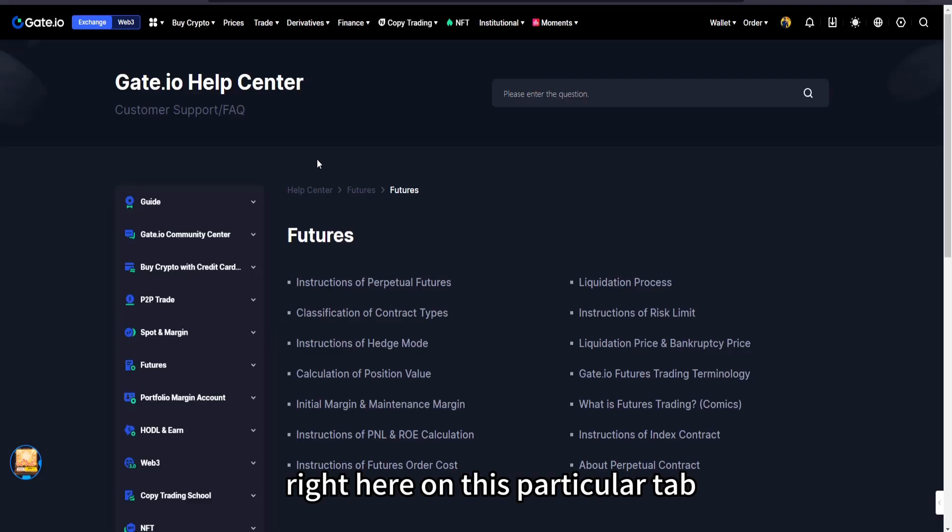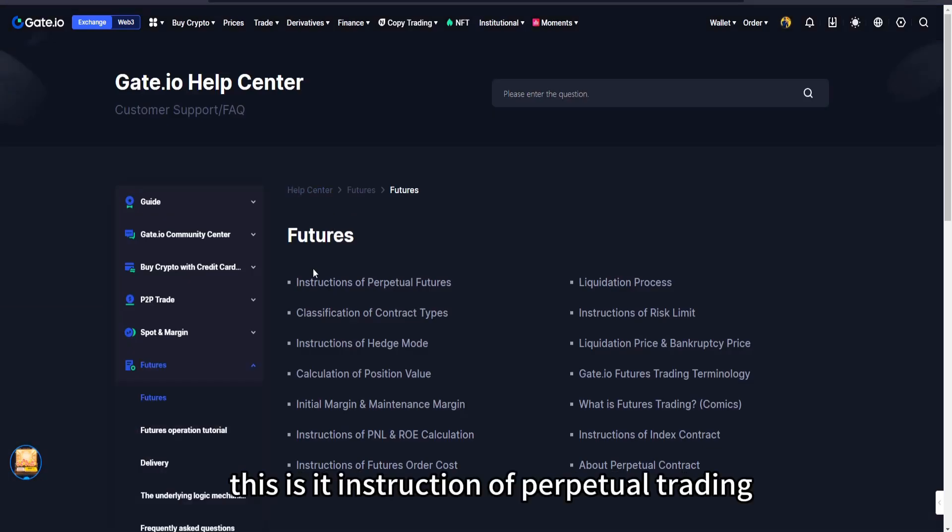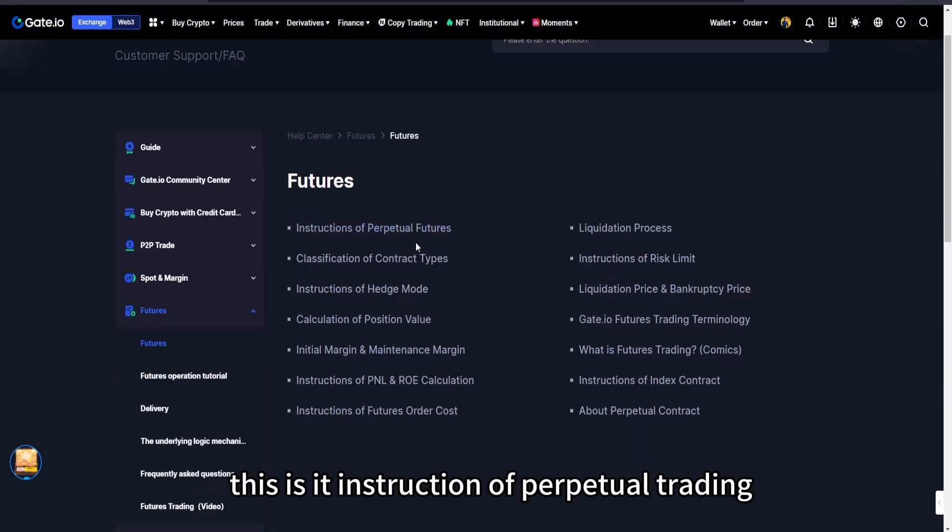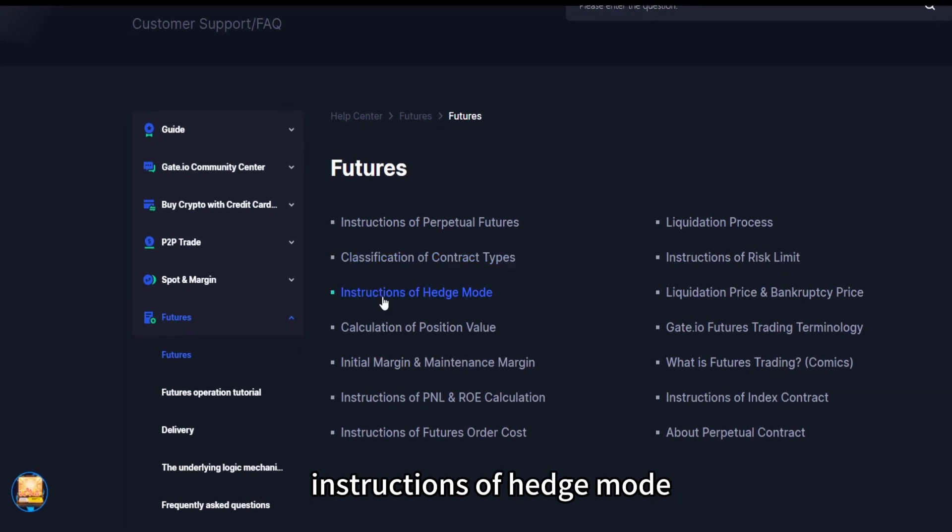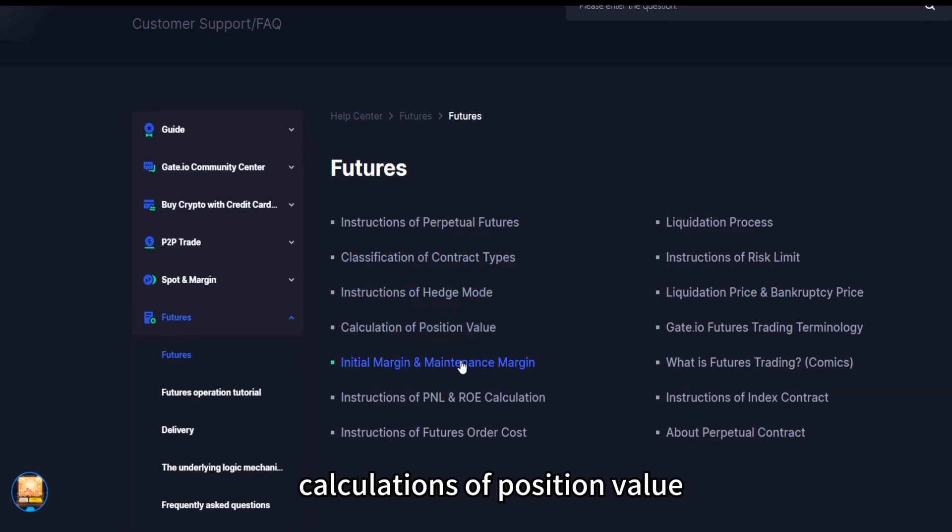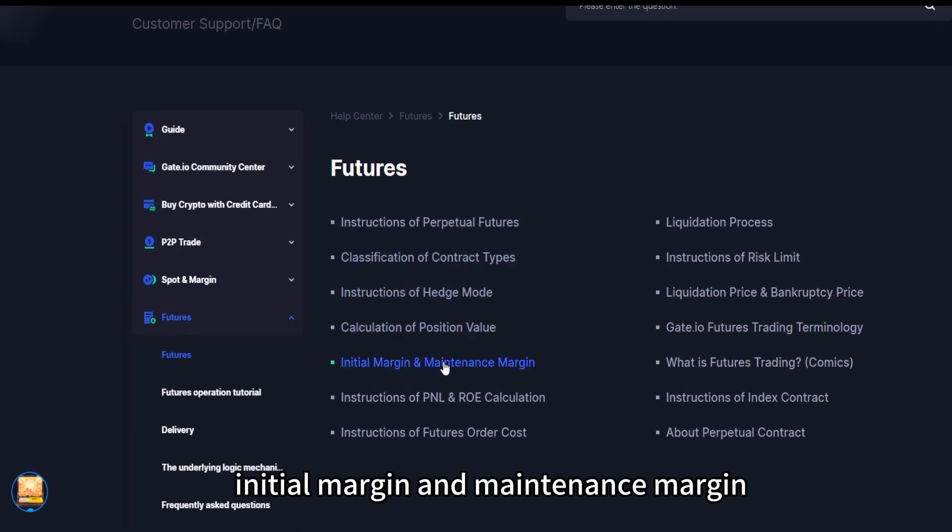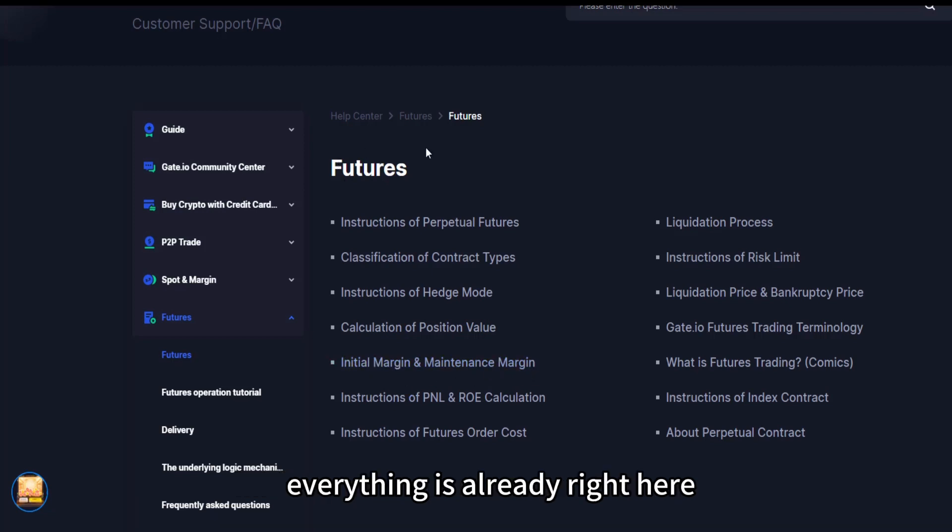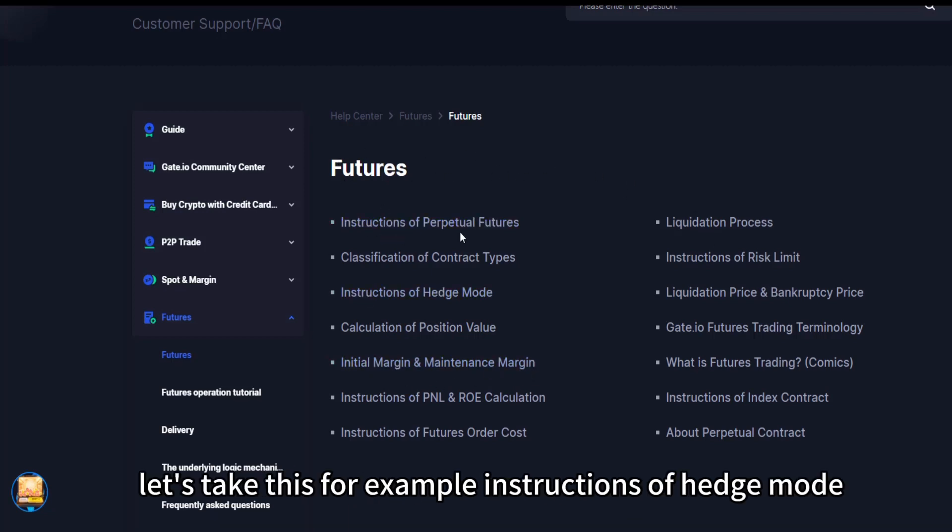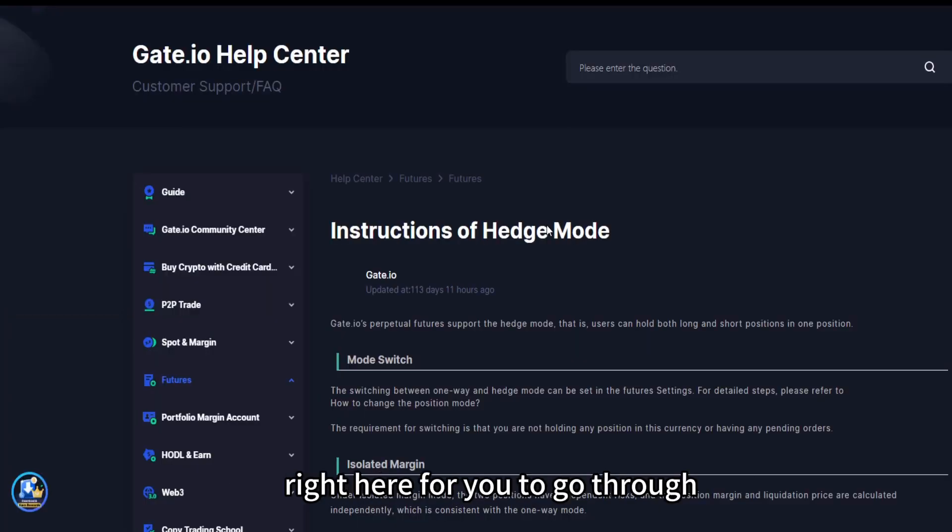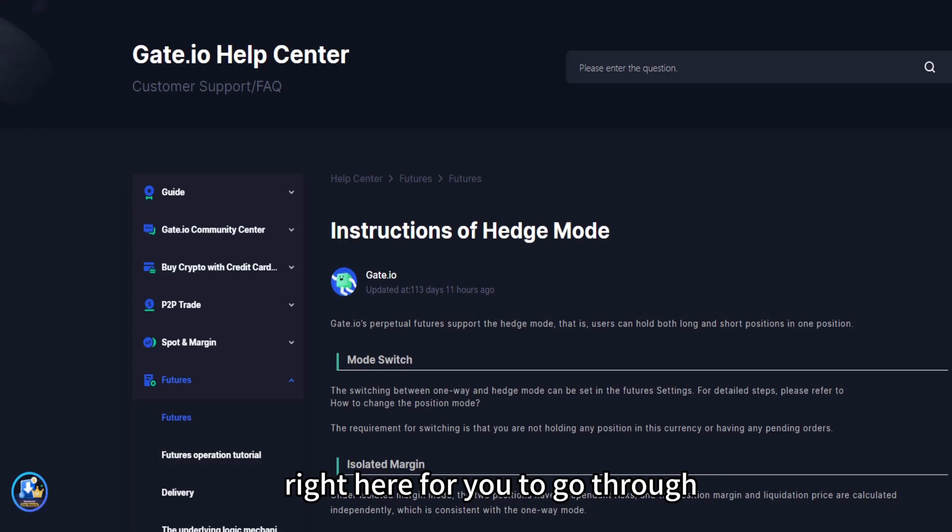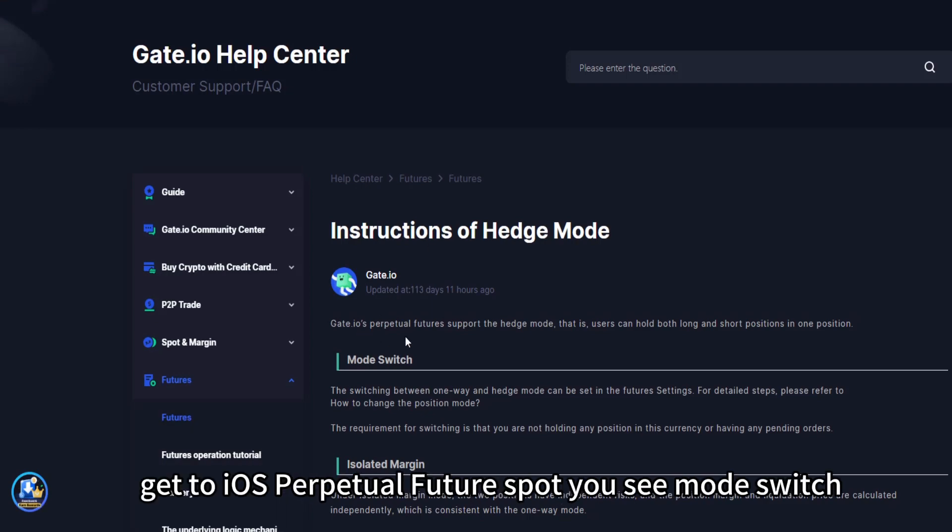This is it. Instruction of perpetual trading. You see classification of content types, instructions of hedge mode, calculations of position value, initial margin and maintenance margin. Everything is already right here. Let's take this for example, instructions of hedge mode. Click on it, there is a detailed instruction right here for you to go through.